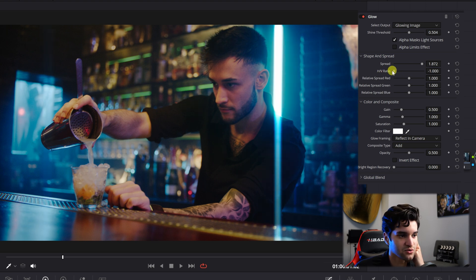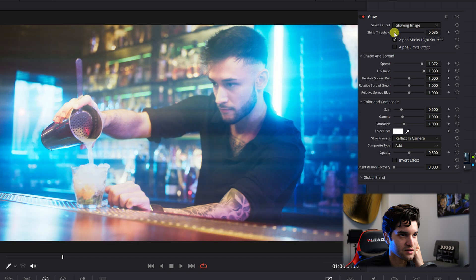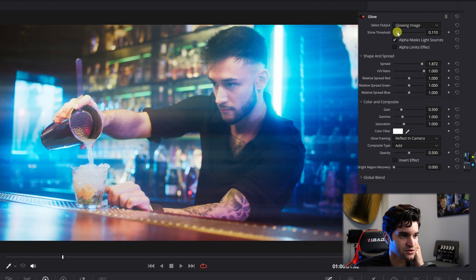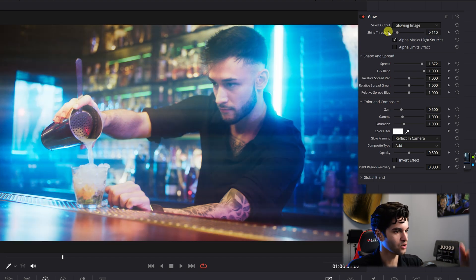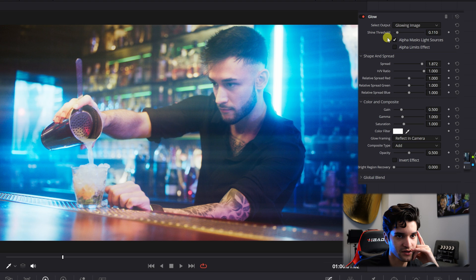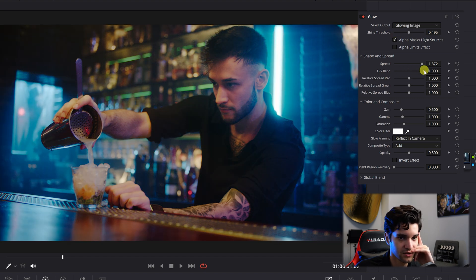HV ratio is the horizontal or vertical ratio. To see the horizontal ratio more, you can bring the shine threshold up and see the lines being more horizontal over the image. I kind of like to lean more towards the horizontal, so I'll go almost all the way.